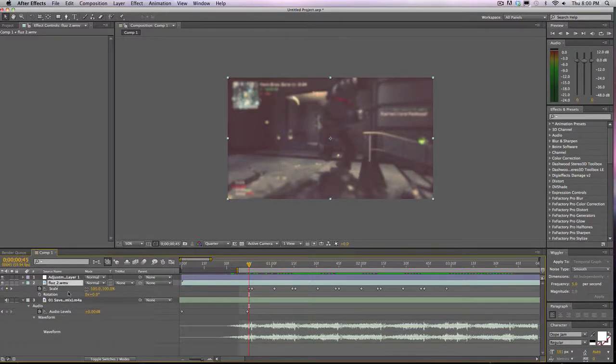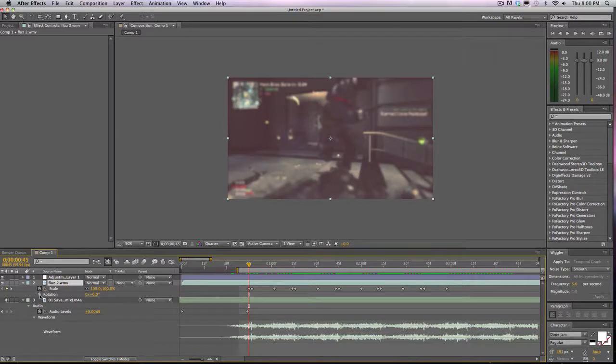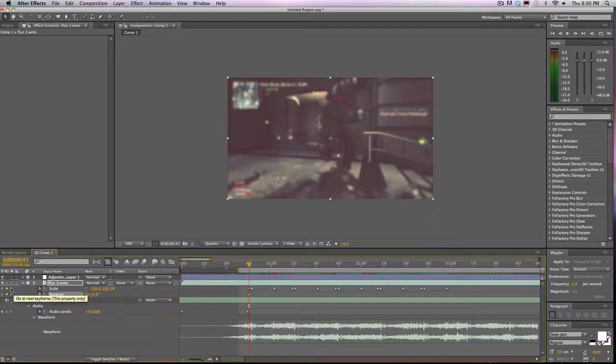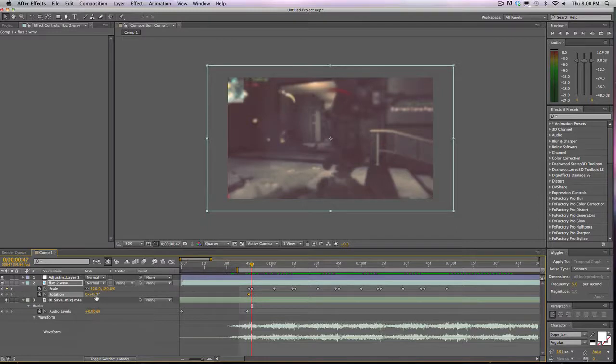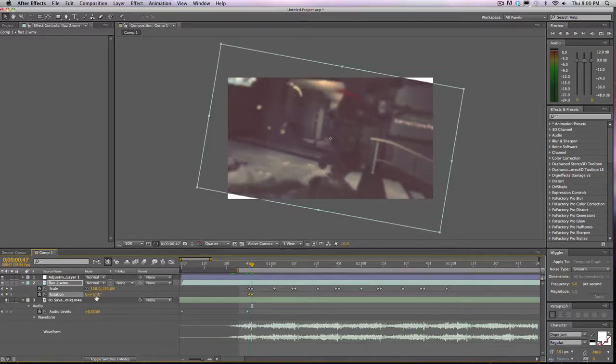Okay, so make kind of the same keyframes. And then instead of just having it pump forward, we're going to rotate it maybe 10 degrees. Nope, can't do that because our comp is showing.